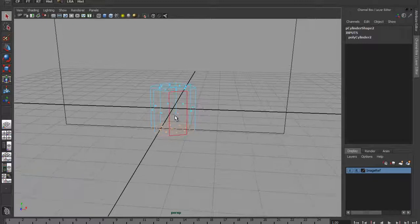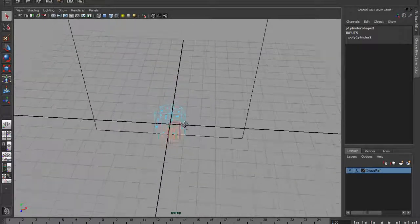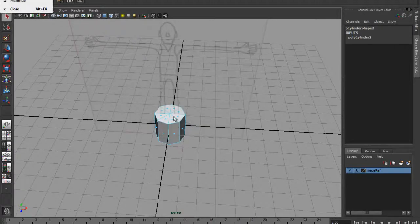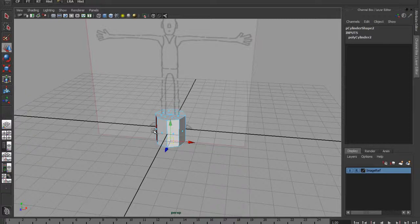Let's get on to the modelling. Another thing that is highly recommended with this modelling process is to be working at the origin. The origin is this crosshatch here with the grid on it. You'll notice I've turned off interactive creation because I don't like it. It's important with this type of method to have the pivot point in the centre, because we're going to be deleting half of the mesh.